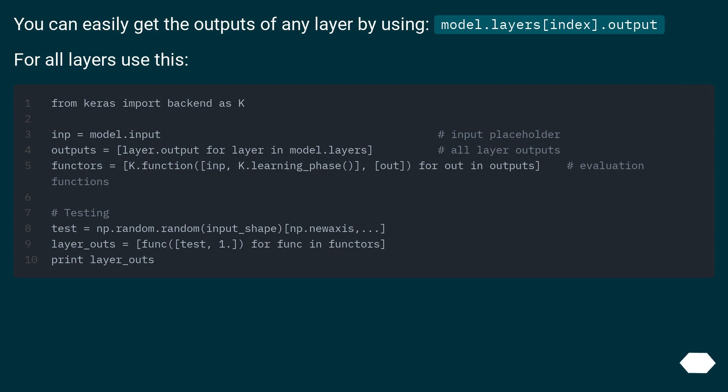You can easily get the outputs of any layer by using model.layers[index].output. For all layers use this.